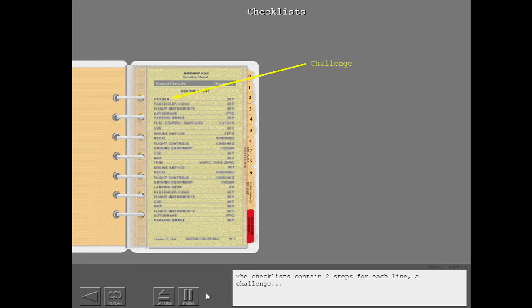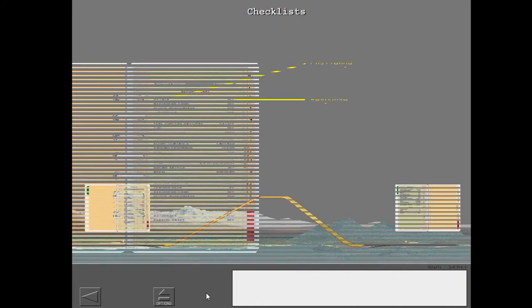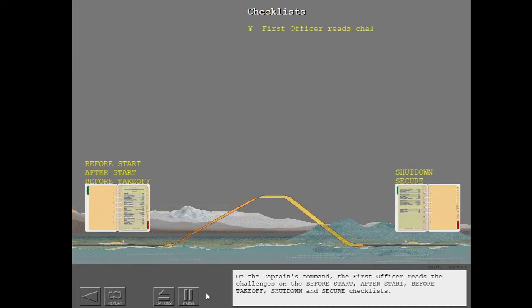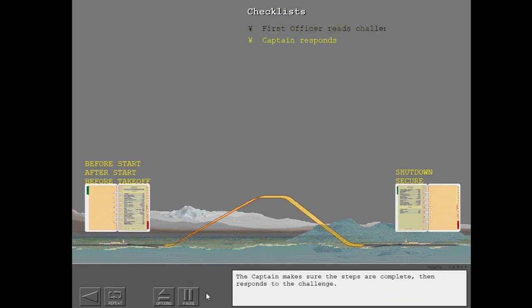The checklists contain two steps for each line. On the captain's command, the first officer reads the challenges on the before start, after start, before takeoff, shutdown and secure checklists. The captain makes sure the steps are complete, then responds to the challenge.